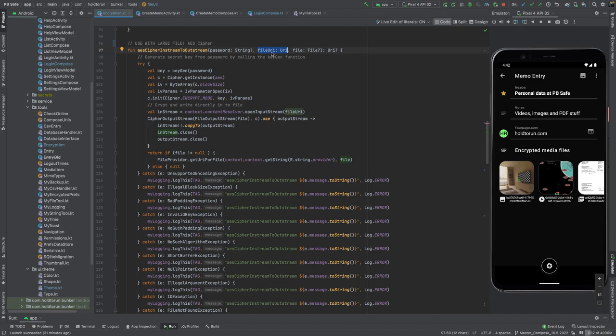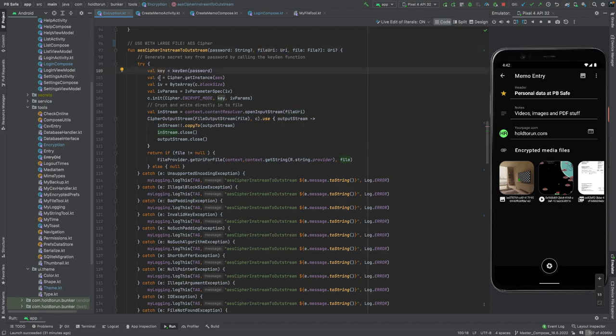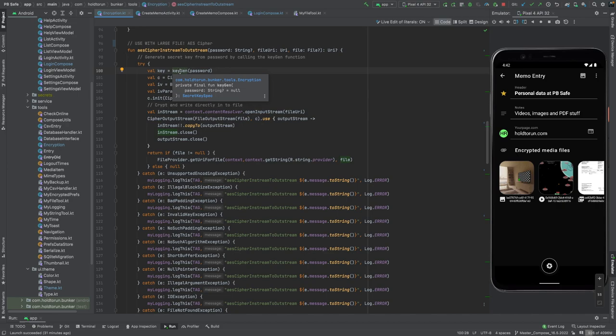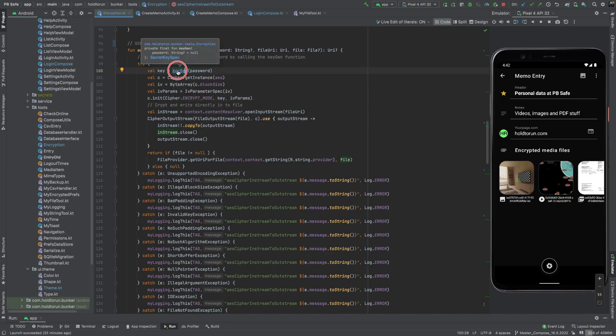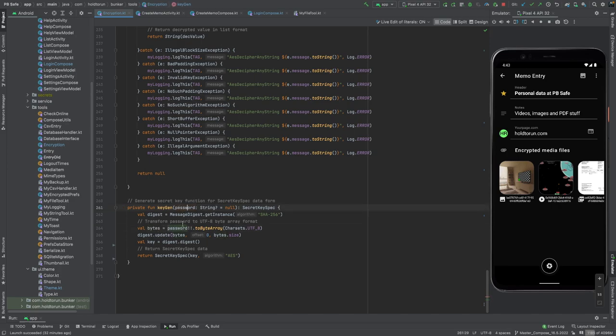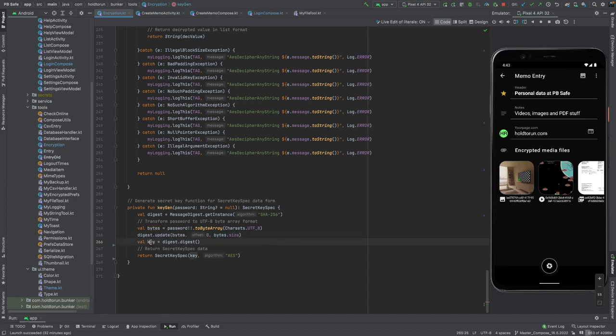Before we start ciphering this content into this file, we have to initiate our cipher function. So the first is to create a secret key with the password. This is something that is very well established through Java cipher classes. What we do is create a digest for SHA-256 ciphering, get the bytes from the password, update the digest with the bytes of that password, and digest a key. This is a key which we can return as a secret key spec for our AES encryption.